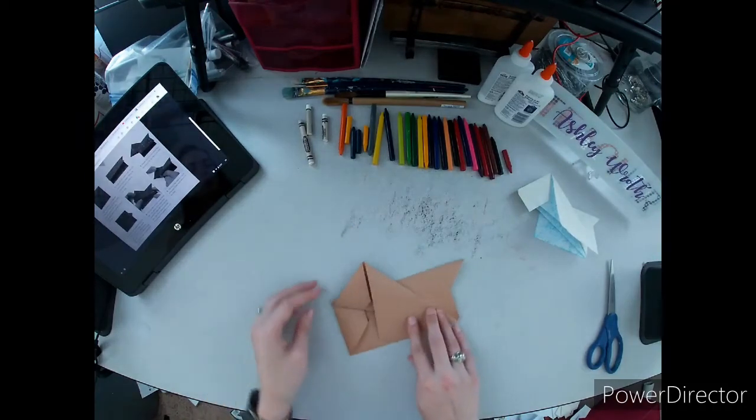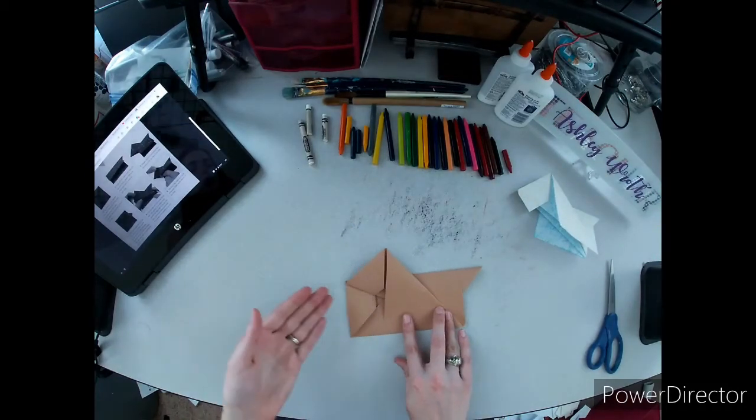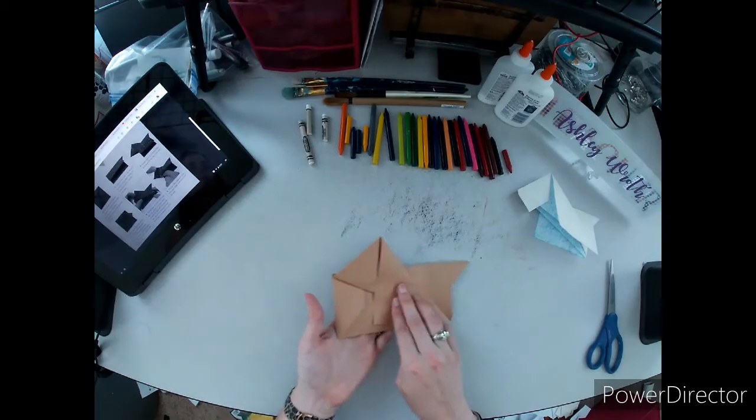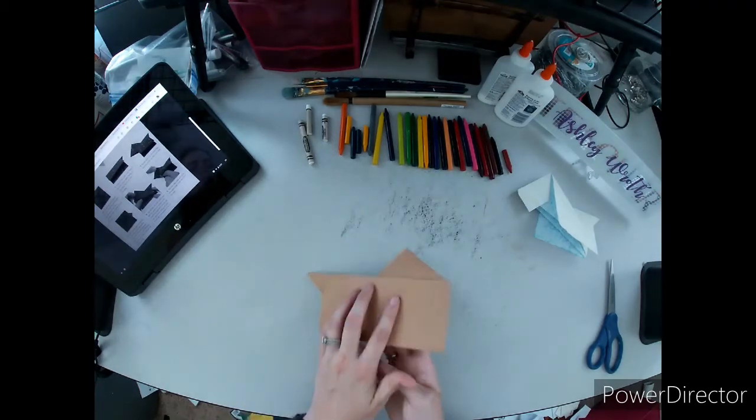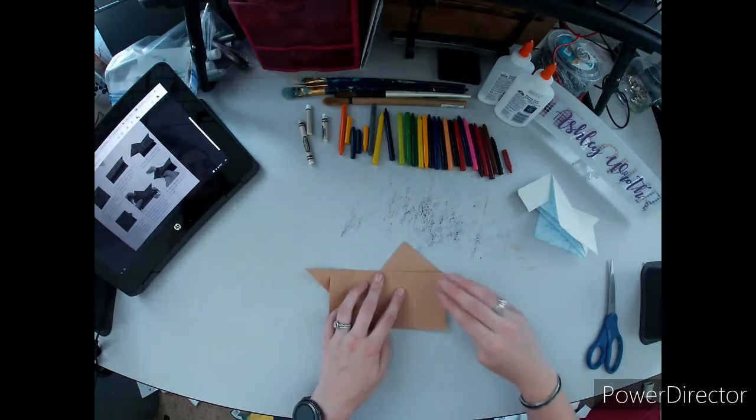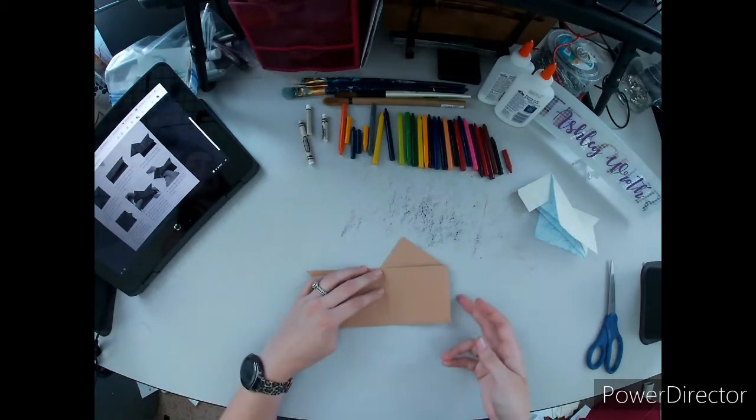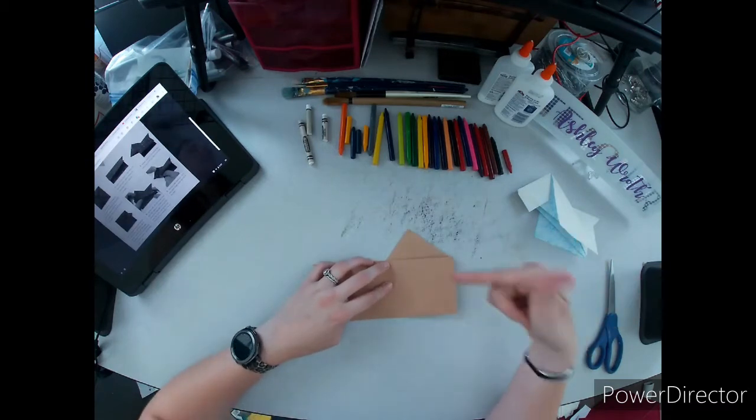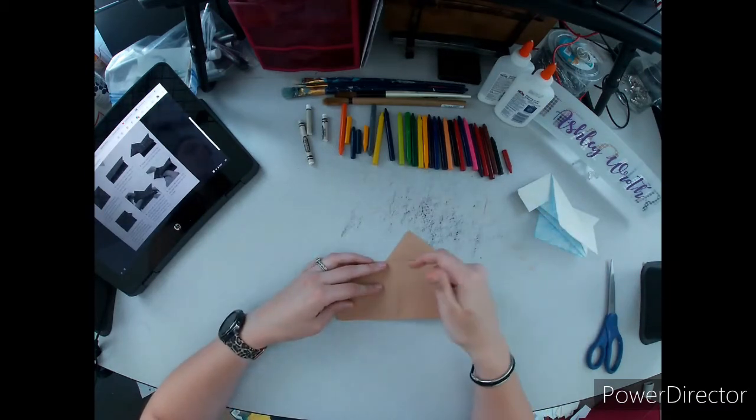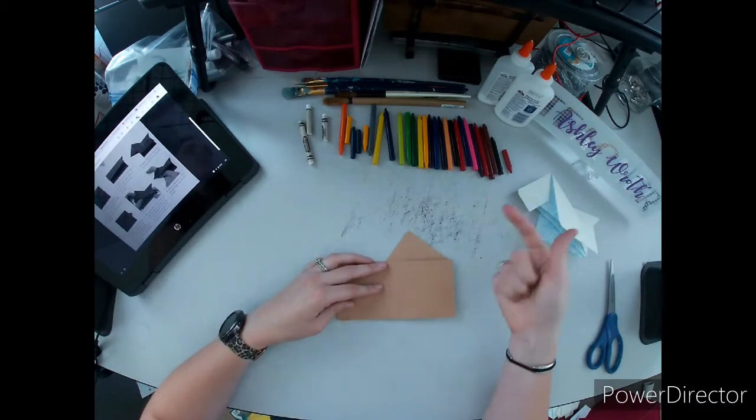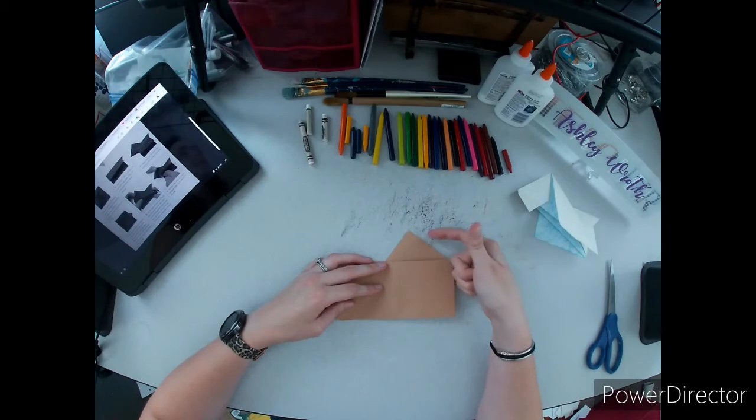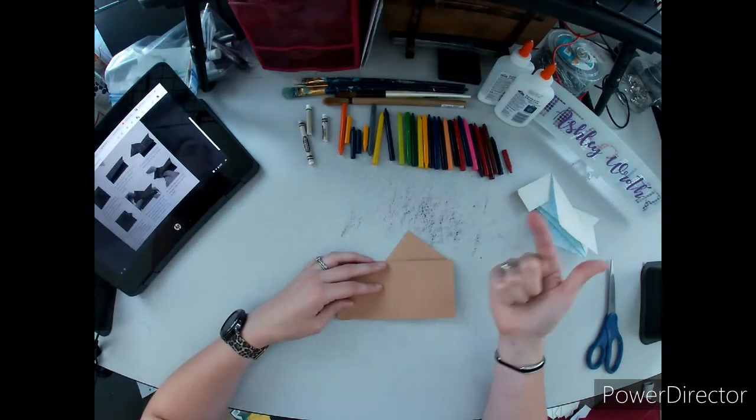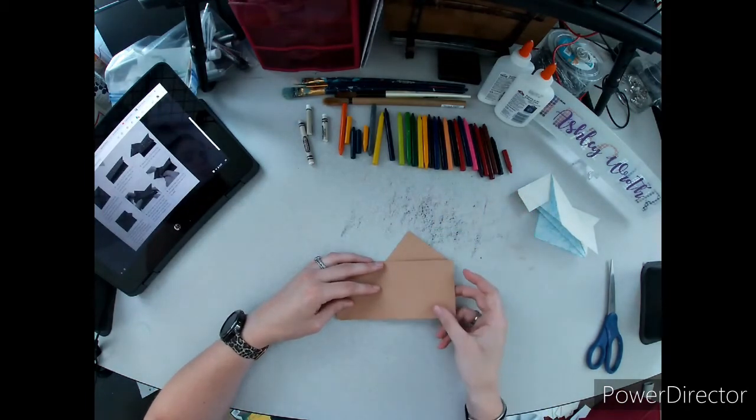Now we're going to put our hand underneath like a spatula and flip the whole thing over like a pancake. Do the same thing on this side, but the nice thing about doing the same thing on your second side is you can use your first side as a guideline so it's not as difficult.